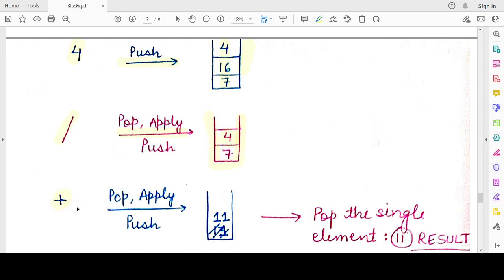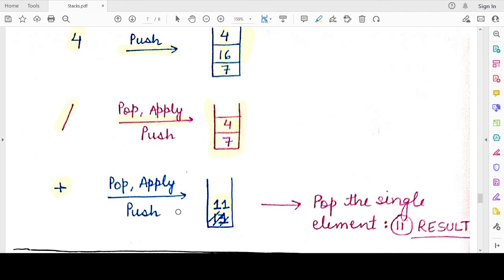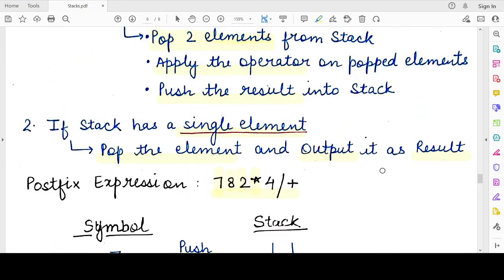The last character is the plus (+) operator. We pop two elements — 4 and 7 — and perform the summation: 7 + 4 = 11. We push the result 11 onto the stack. Now the characters in the postfix expression are over, and we are left with a single value, 11, inside the stack. We pop this value and it is our final output. The value of this postfix expression is 11.